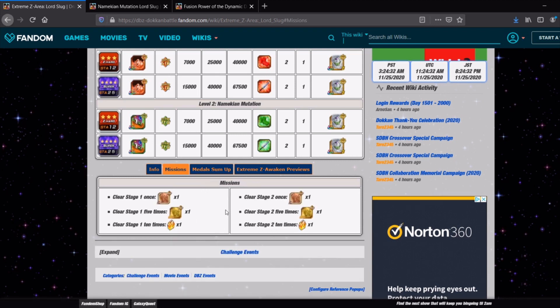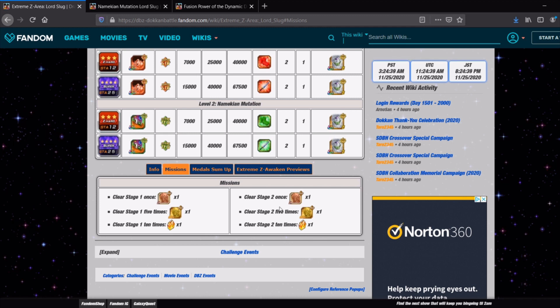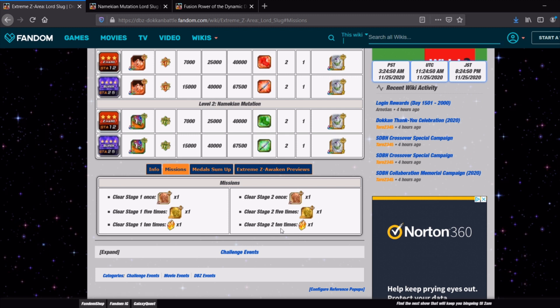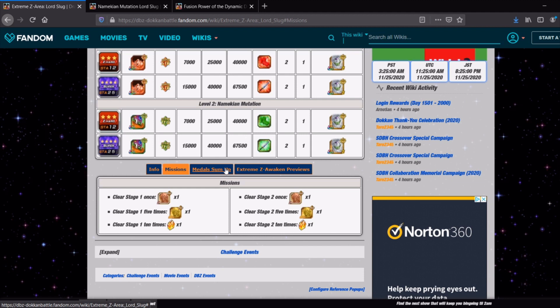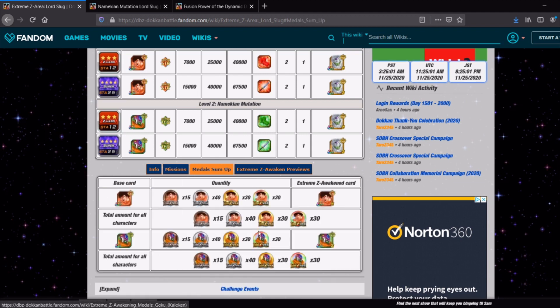So typical Extreme Z area mission set just complete the stage a bunch of times. These are done in such a way that you almost can't not complete them. I guess the only way you can is if you get the God RNG where you get that question mark tile multiple times and then you'll just have to do it a couple more times anyway to finish out the mission and get a stone. I know that's one of people's biggest complaints about Extreme Z areas is they don't really give you a lot of stones. And then it's typical levels of EZA medals.